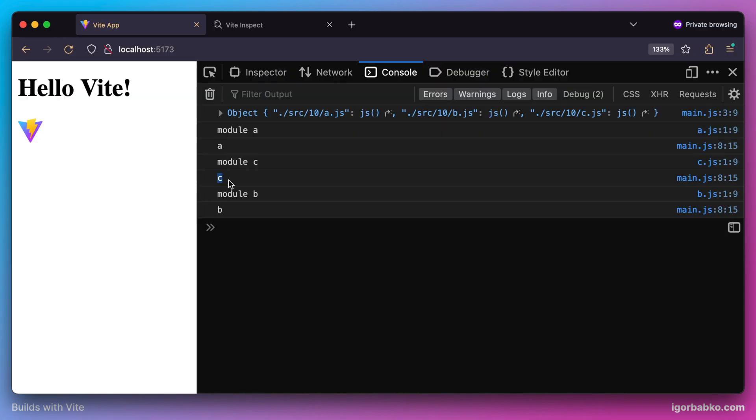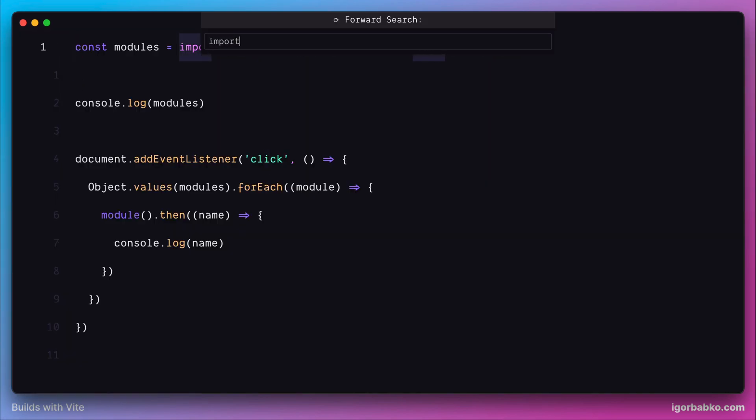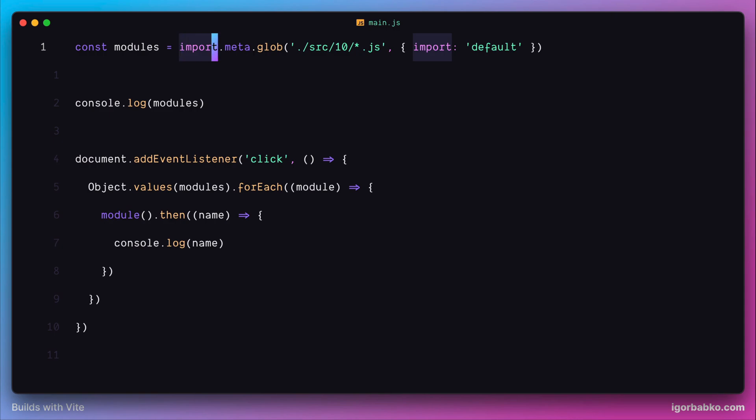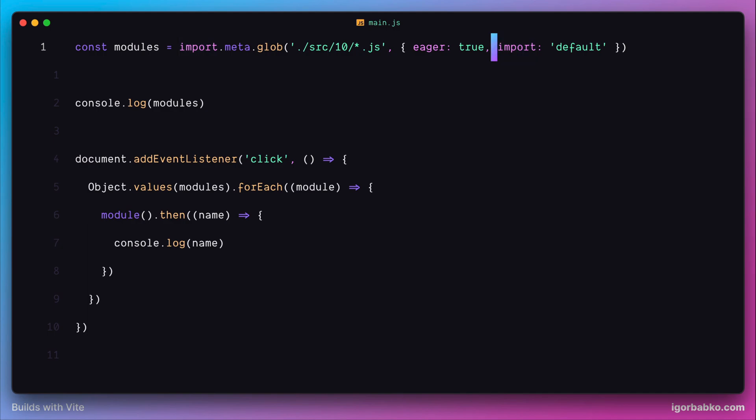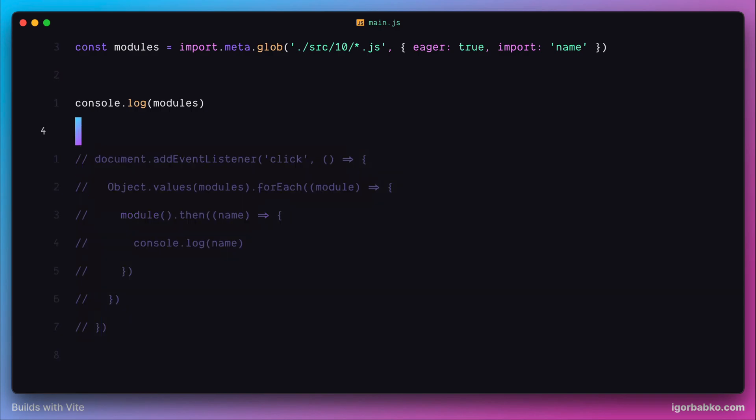Let's take a look at one more combination of configuration options. We're going to use the eager option with value true and the import option with value 'name'. By now we already know that by using these configuration options, we disable the dynamic nature of importing modules, and we specify that we'd like to import only the import called 'name'.